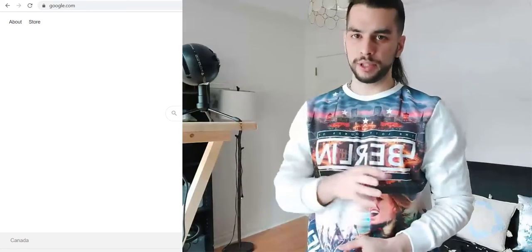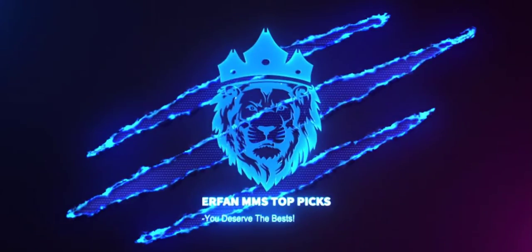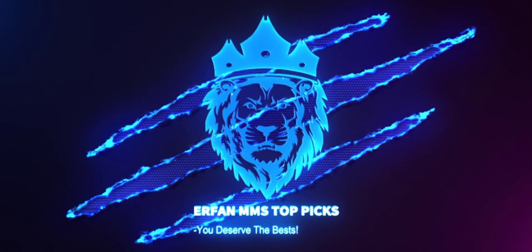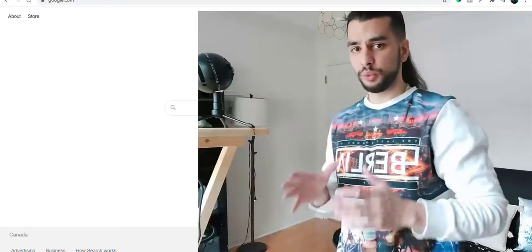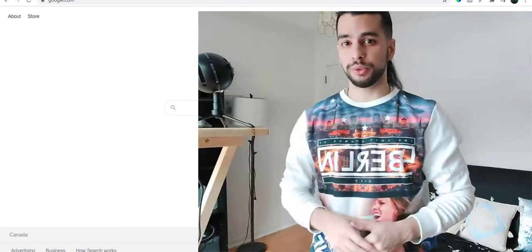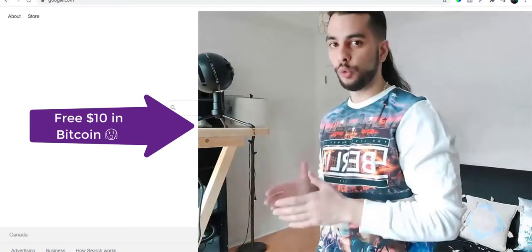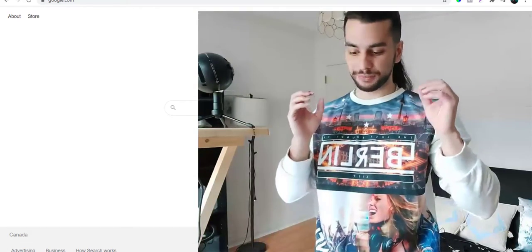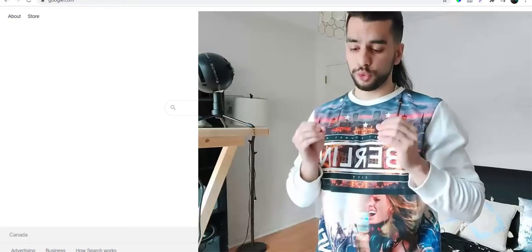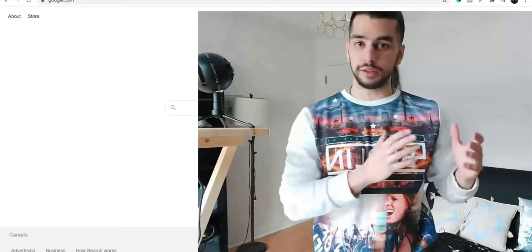How to earn free ten dollars in Bitcoin over and over. Hello everyone, this is Airfan here, welcome to another video. Today I'm going to share with you how we can make free ten dollars in Bitcoin over and over with super simple steps. Stick with me until the end of this video to see how we can make it happen and start doing it in the next 15 minutes.